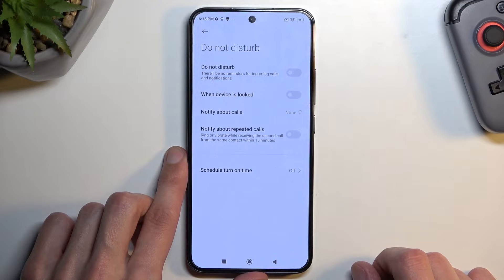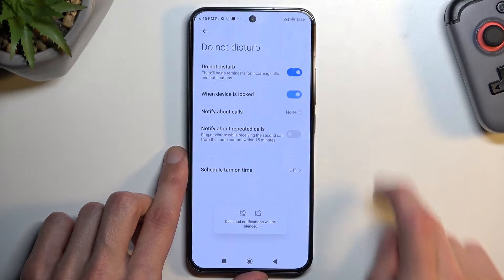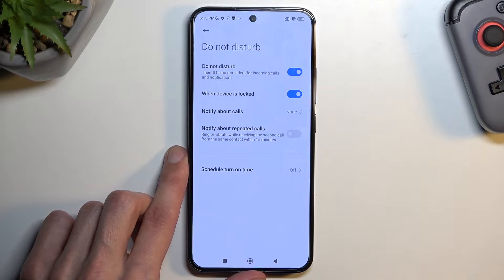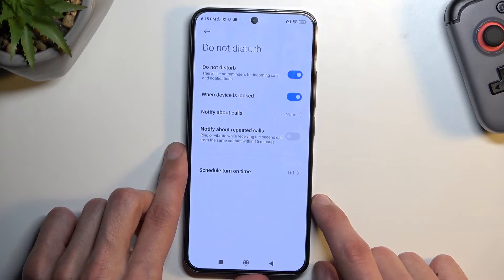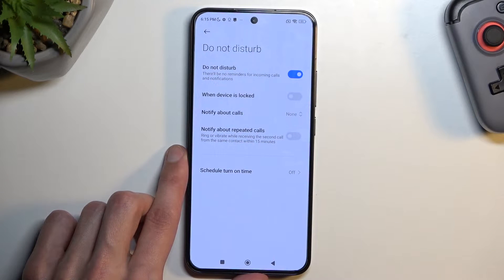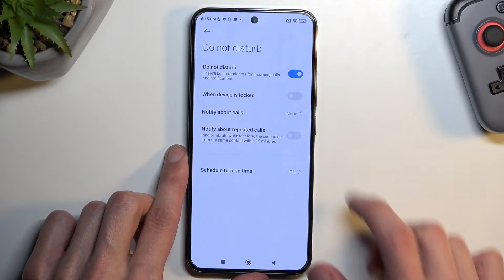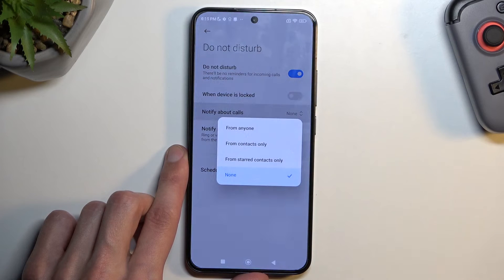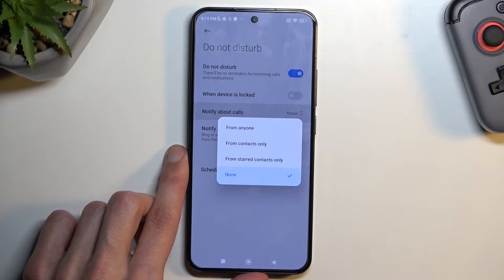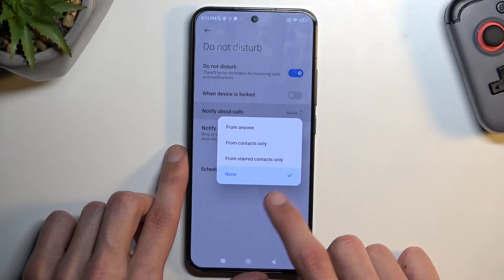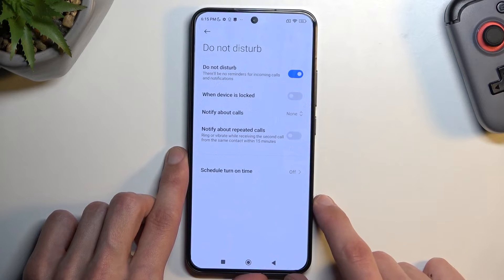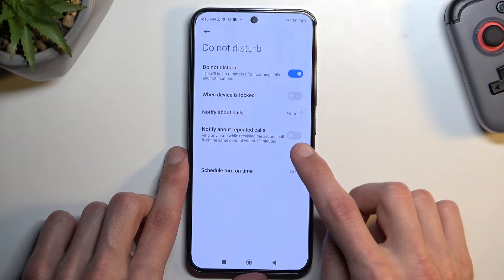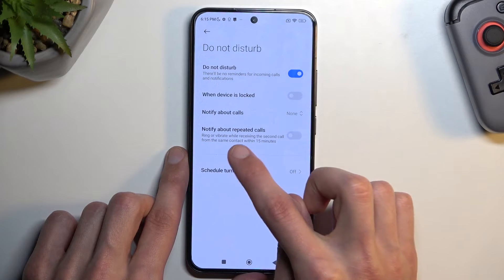That means even if it's enabled and you select this option, it will only function when you lock the device and not when you're actively using it. Then we have notify about calls — you can select who can call you: anyone, contacts, favorites, or no one. Select whichever one you want.